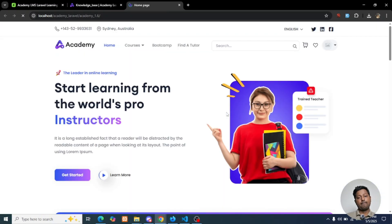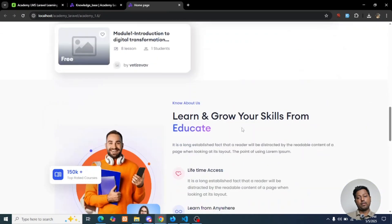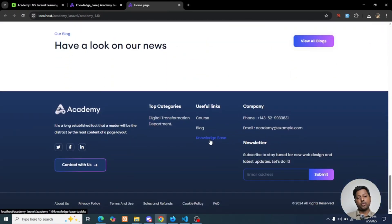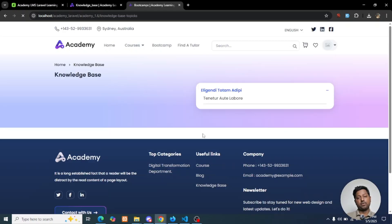If we go to the front end, from the footer section your users can check the Knowledge Base questions and answers.